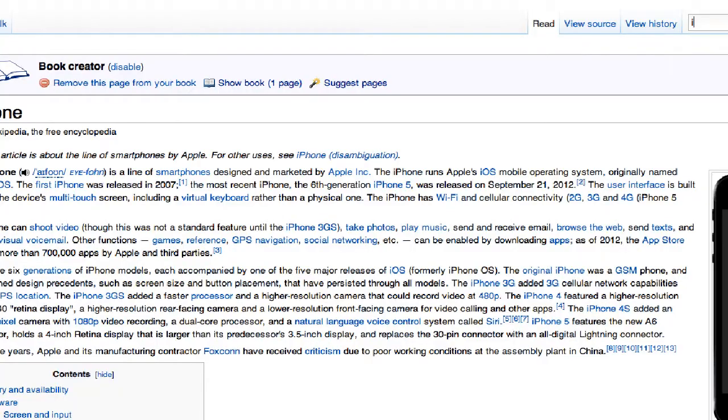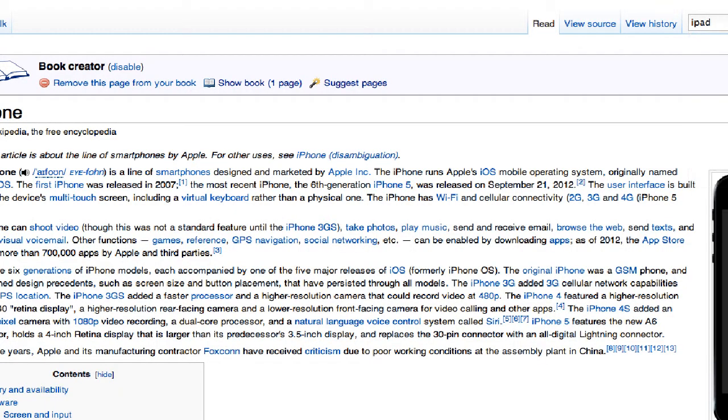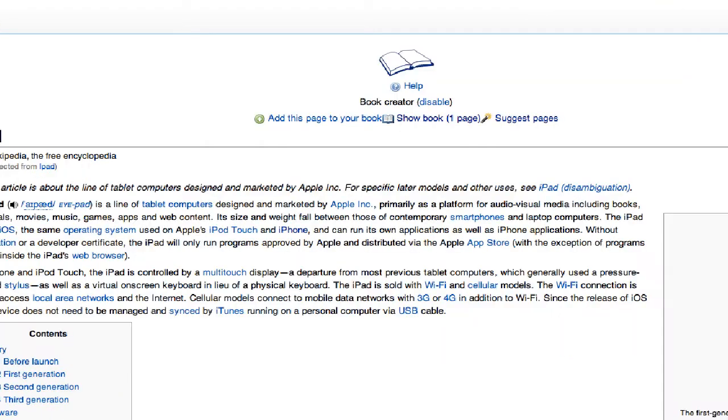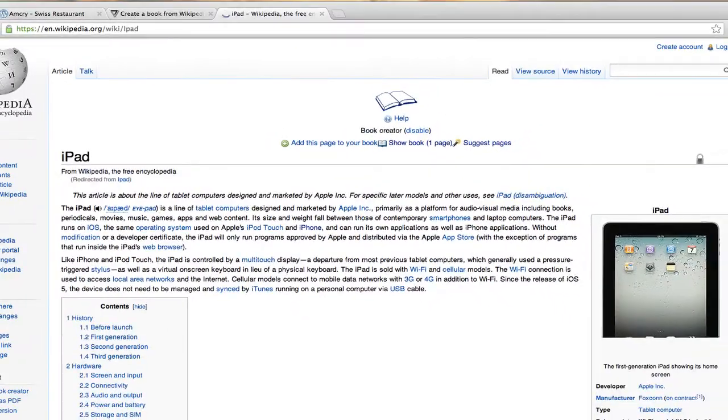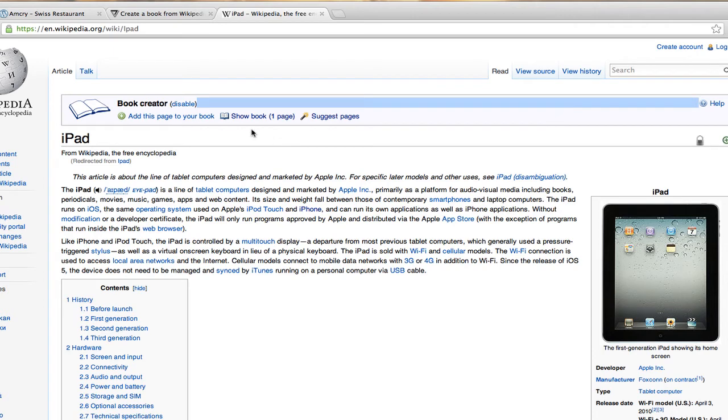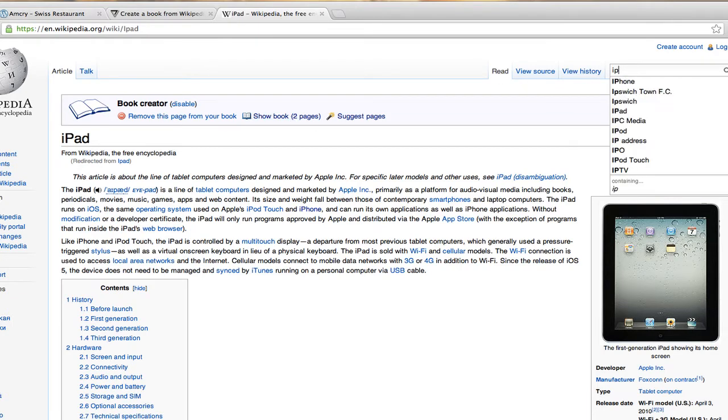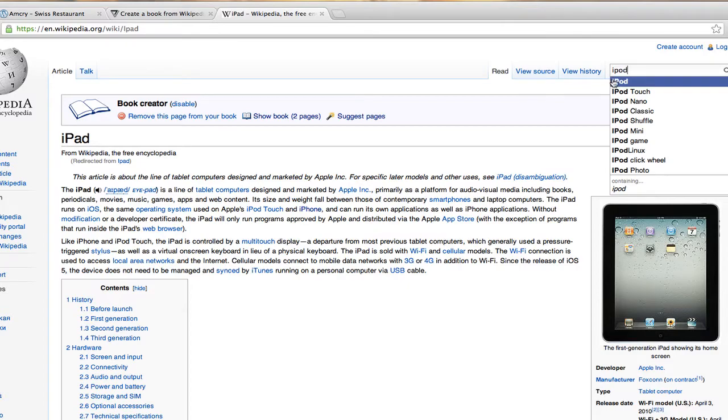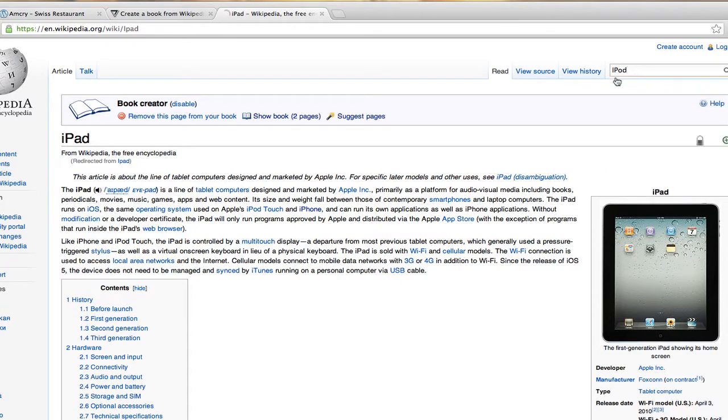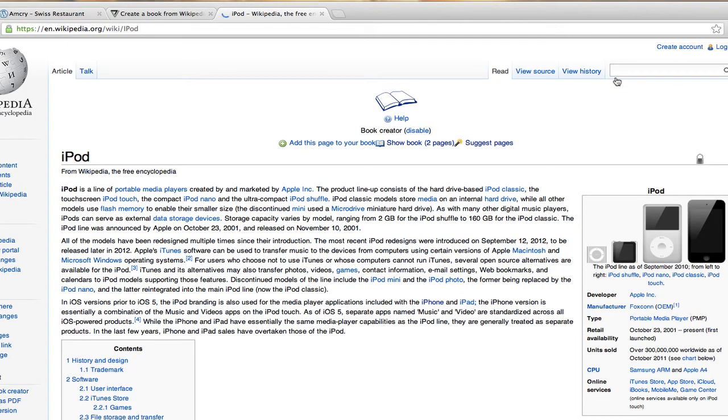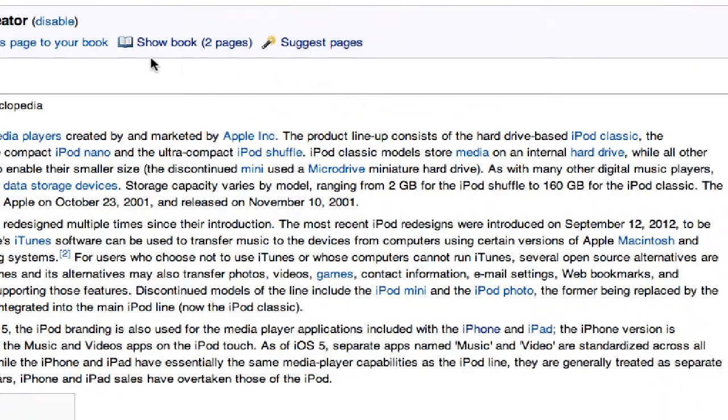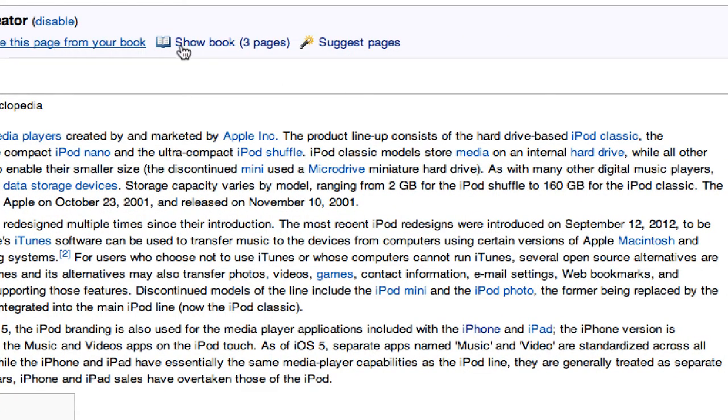Let's add a couple more topics. About the iPad, pretty straightforward over here. So we'll add this page and now I have two pages in my book.